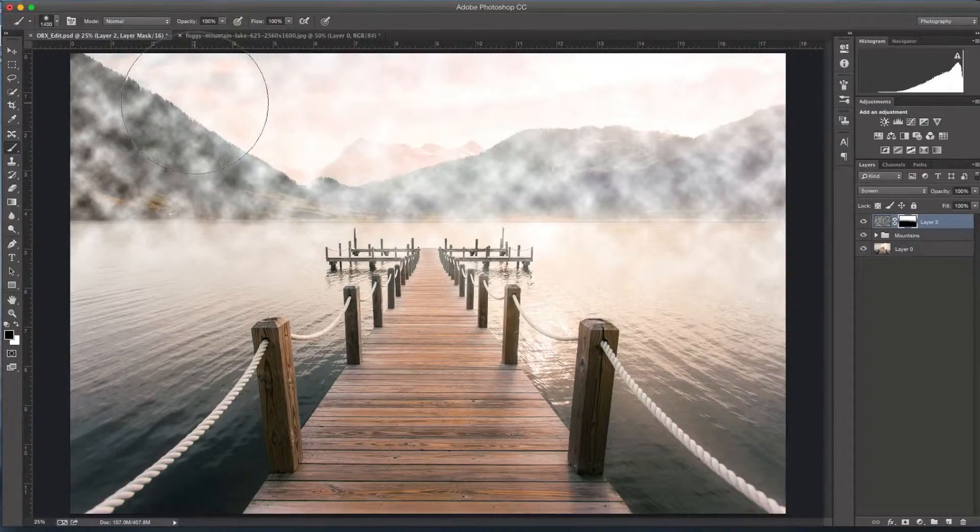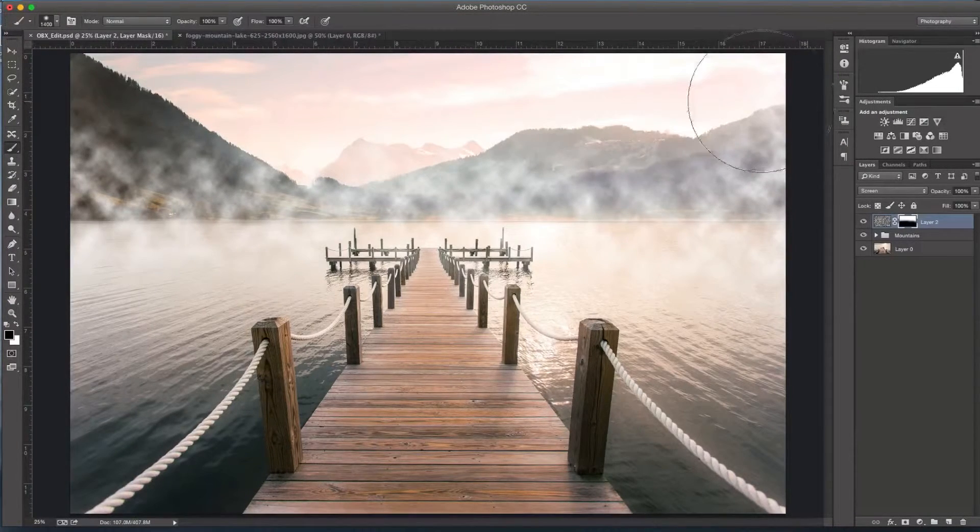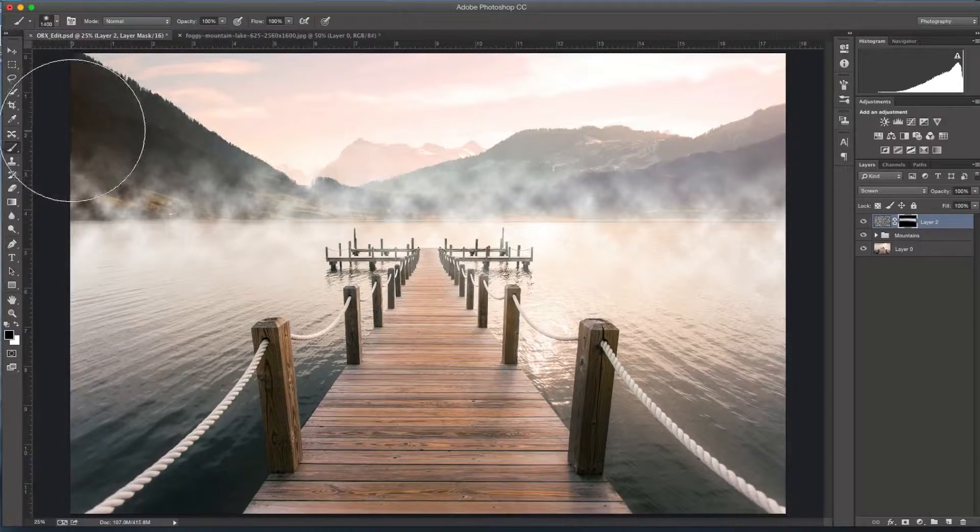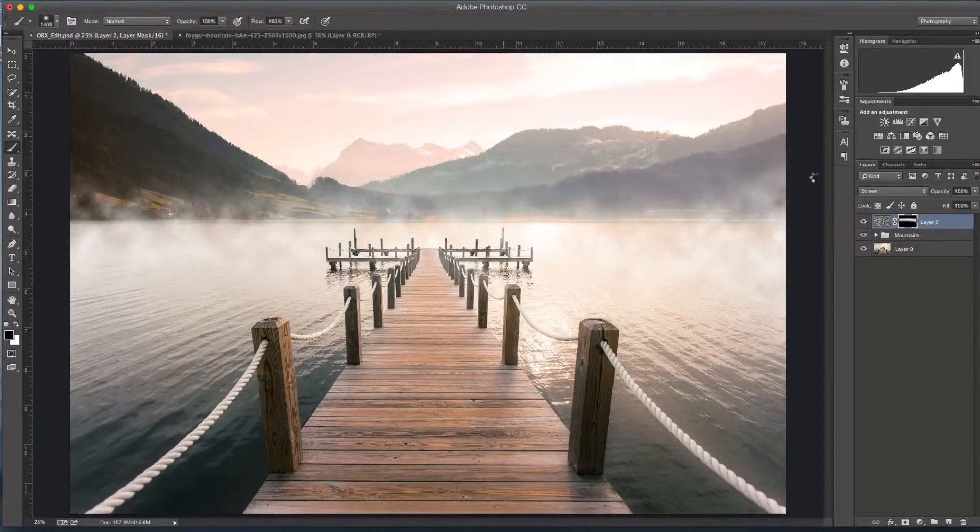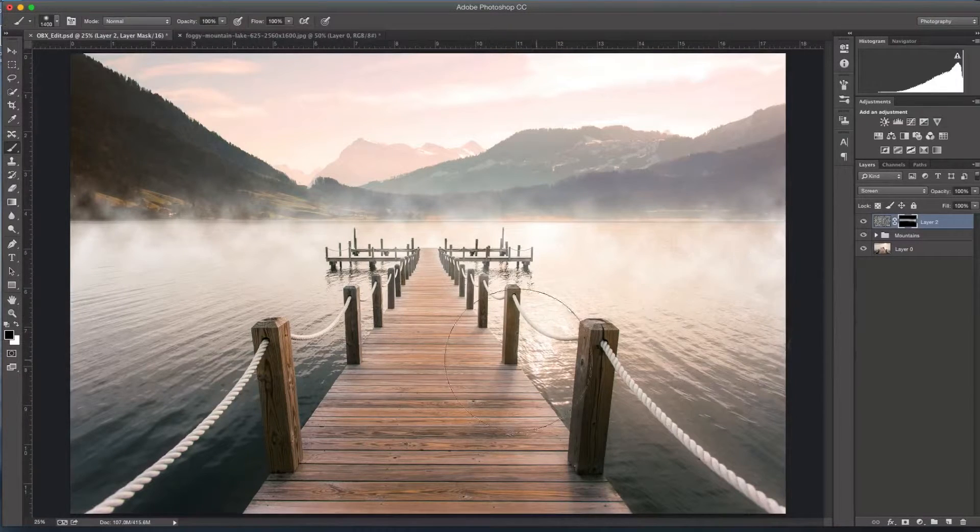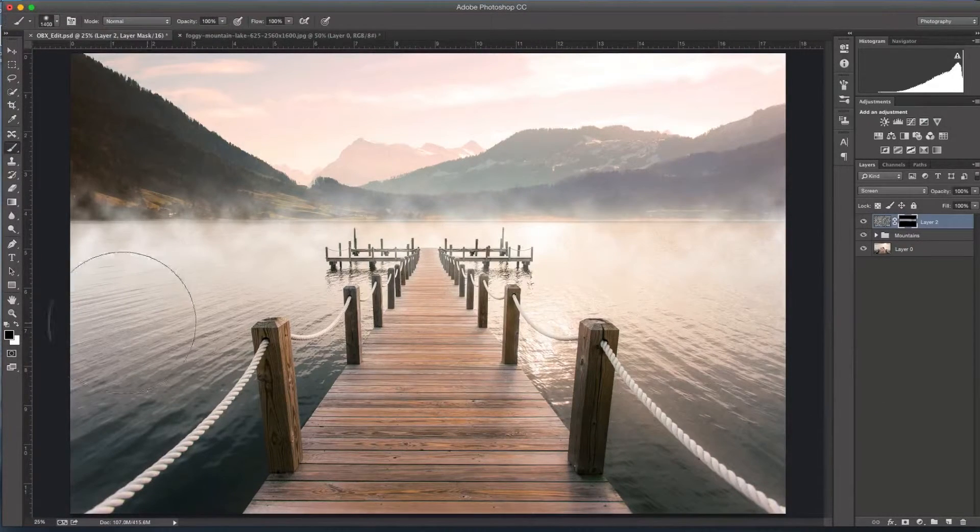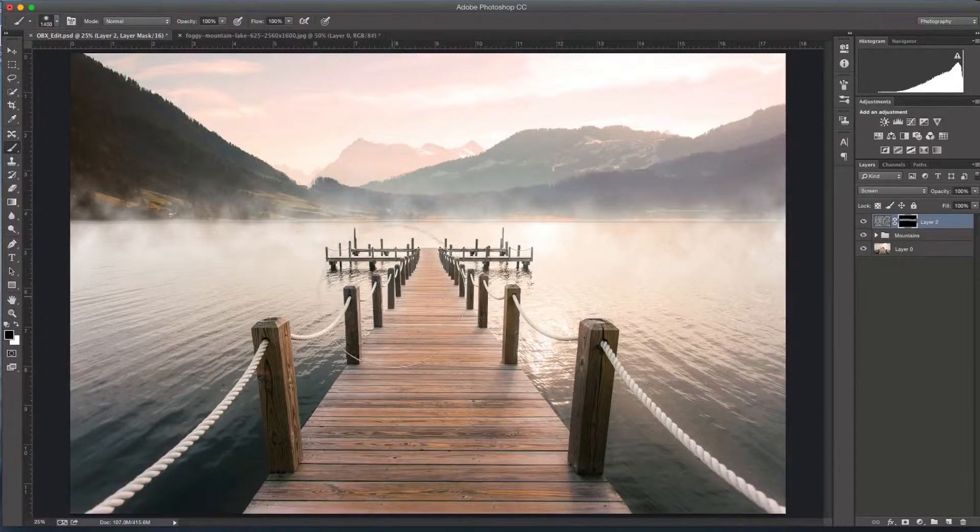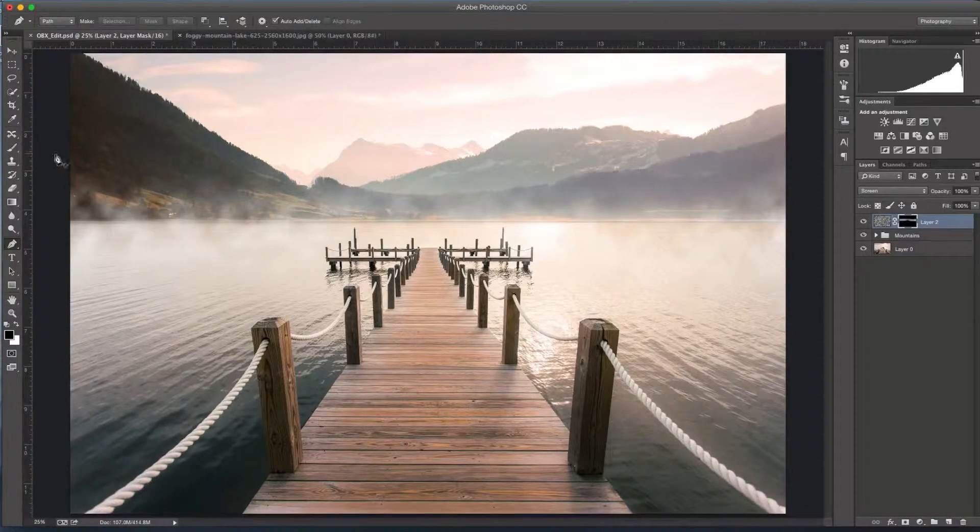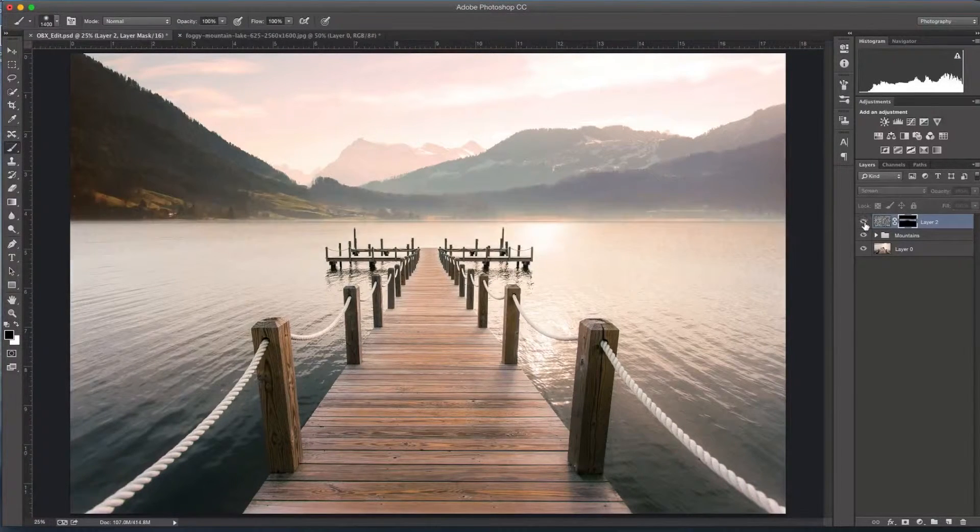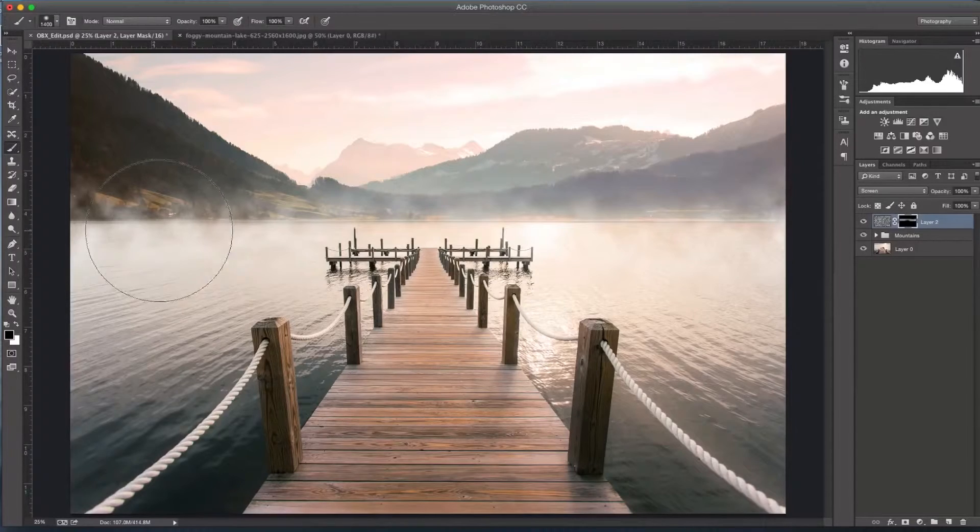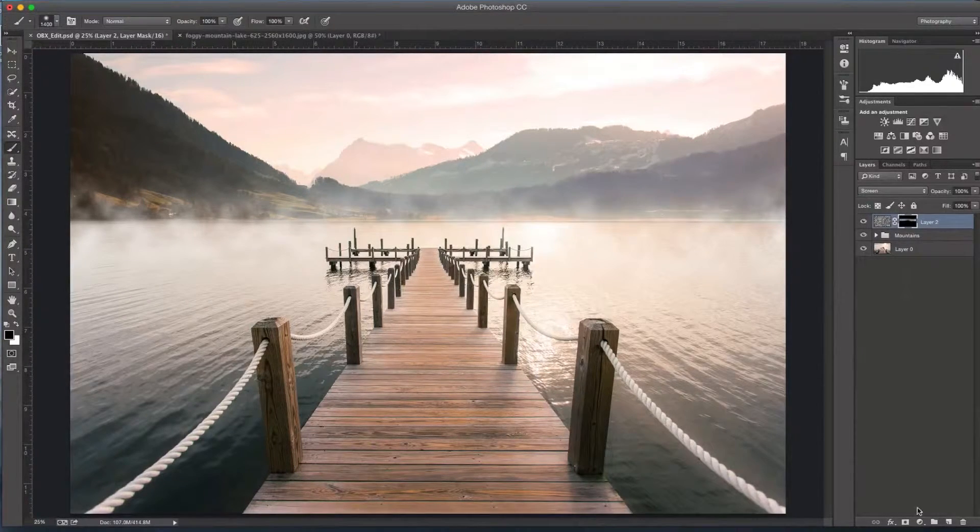I'm just going to continue painting away some of this fog here. Because the brush is feathered, it's not so much of a hard transfer. No fog in the sky, and I'm going to paint away that. I kind of want it to just be in this area. I'm going to paint a little bit away there. Make sure none of it's on this dock here. So as you can see, we have the fog there just in that little area.